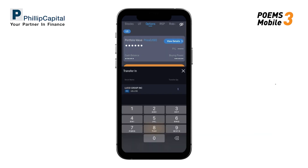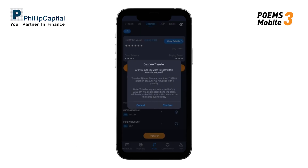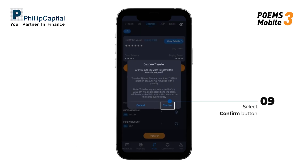A pop-up will allow you to amend the stock quantity you would like to transfer into your Options account. After confirming the stock and quantity, tap on the Confirm button to submit your transfer.